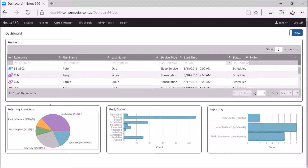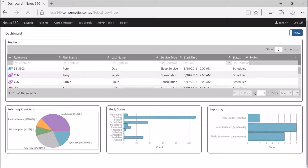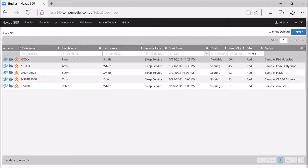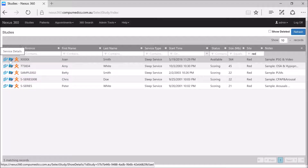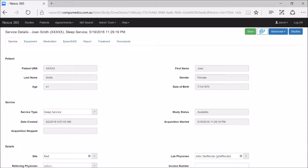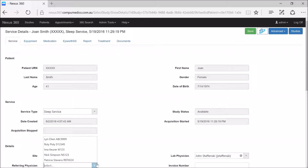To do this, we go to our studies list. Here we have a study that's already been recorded and is now available for Joan Smith. If we go into the blue folder icon for service details and go down to the bottom of the page, here we can see a drop-down list in which we can choose a particular referring physician from our database to assign the study to.